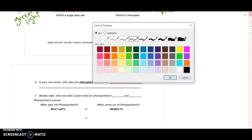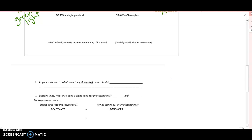All right, I'm back and now what we're going to do is draw a single plant cell — this is kind of review for you. I'm going to let you guys go ahead and try to draw a single plant cell and then see if you can draw a chloroplast.